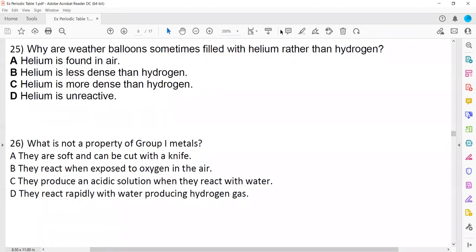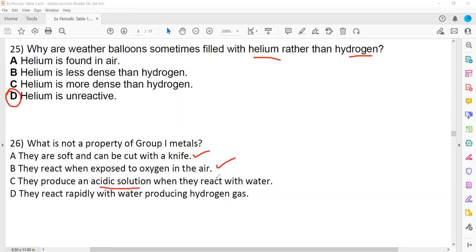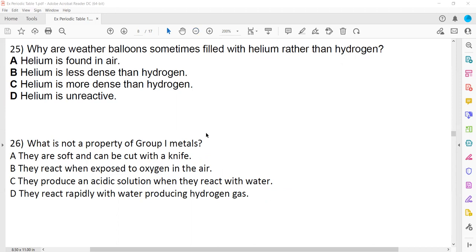Question 25: weather balloons are filled with helium rather than hydrogen because helium is unreactive. Which is not a property of group 1? They are soft and can be cut with a knife — true. They react when exposed to oxygen in air — true. They produce acidic solution — that's wrong, because they are called alkali metals and produce alkaline solution. They react rapidly with water producing hydrogen gas — true. So the wrong statement is C.